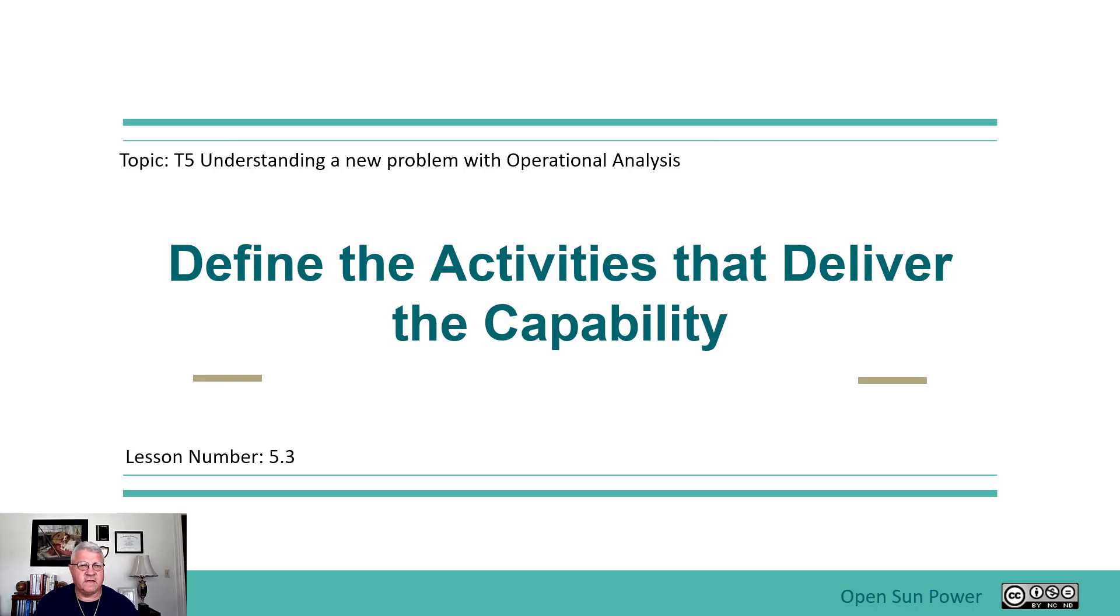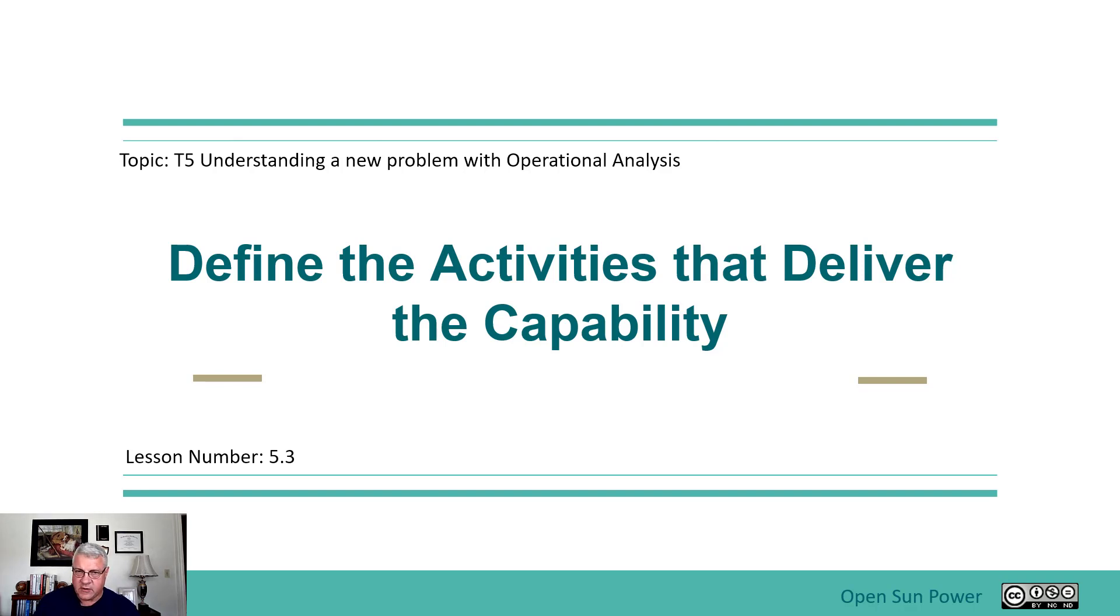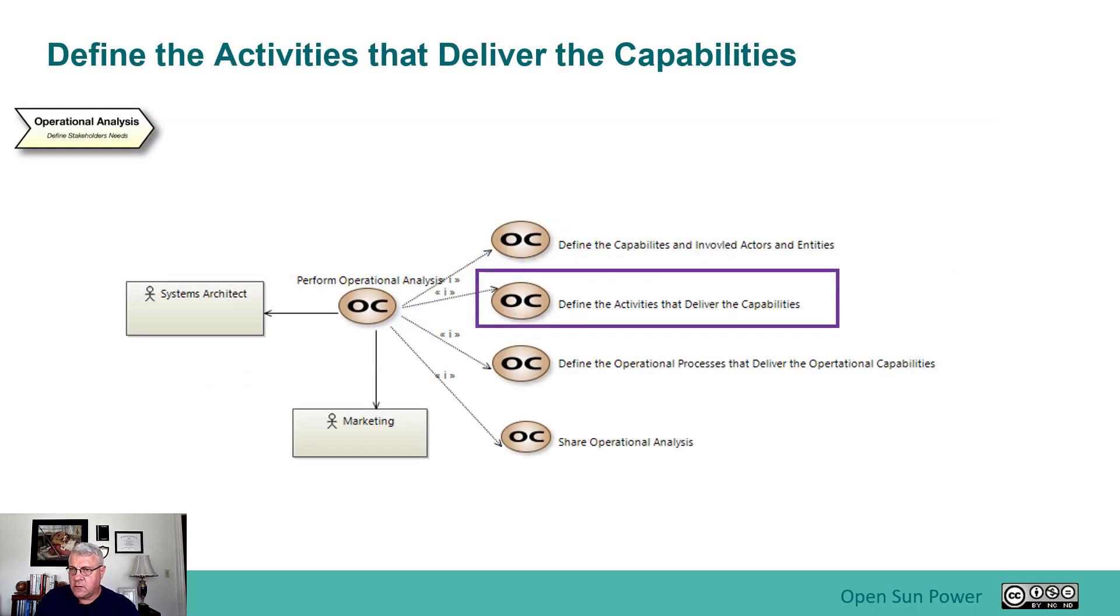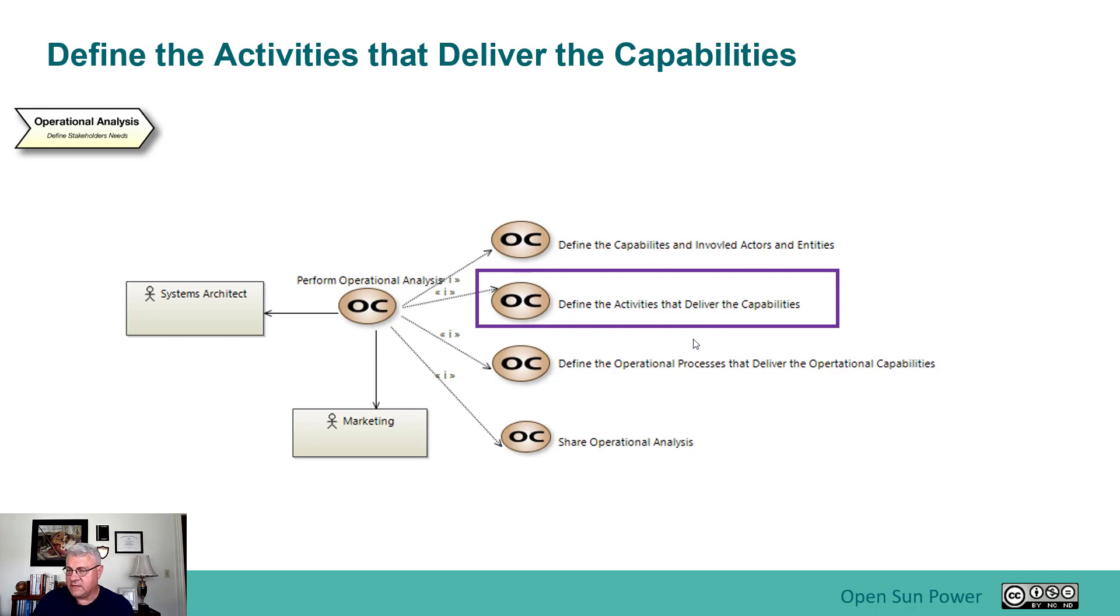So now in this next phase, we're going to talk about how we define the activities that deliver the capabilities for the problem, for this operational analysis problem. So in this phase, we are defining the activities, the operational capability called define the activities that delivers the capabilities.